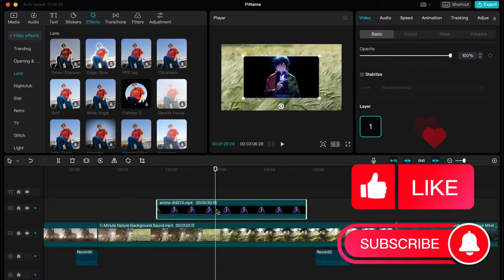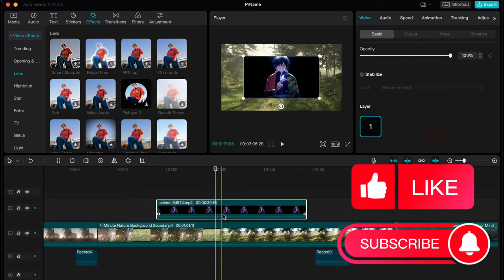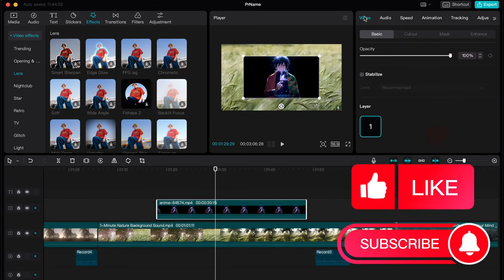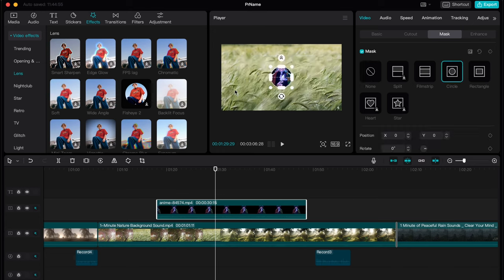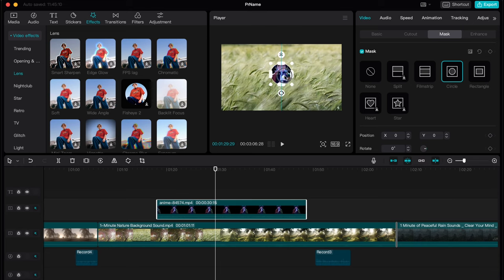In order to do this we need to click on our top video here, go to video, go to mask and as you can see we have a lot of different templates. I would like to choose circle mask and now we need to resize it as we need, as we want.